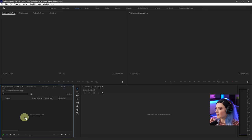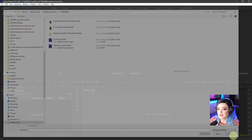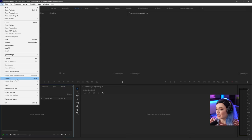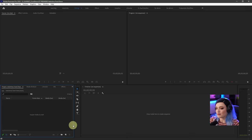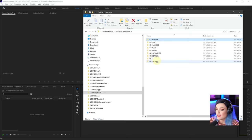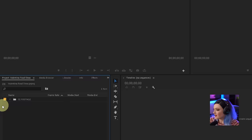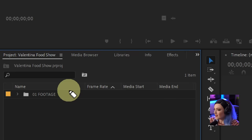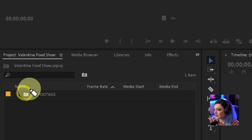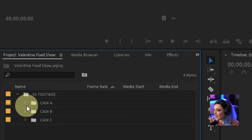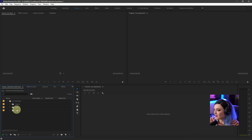Now it's time to bring clips and media into our project so we can start organizing and editing. You can double-click in the project window to pull up the import dialogue, or go to File > Import. But my favorite way, since I've already organized into folders, is to drag and drop them from my file navigator. I'll go to food show footage and drag this entire footage folder over into my project window. You can see that folder is right there. Inside Premiere Pro, this is what is called a bin — a bin and a folder are the same thing.